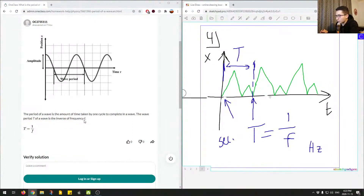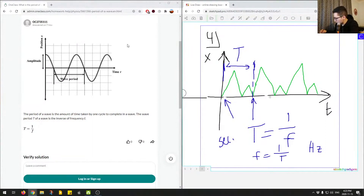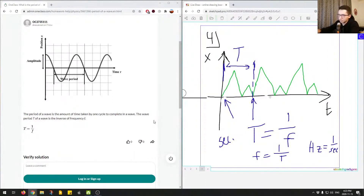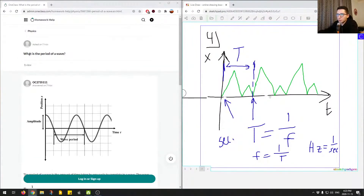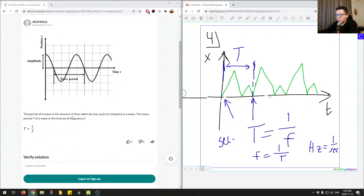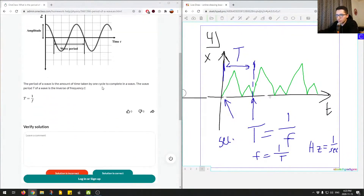If we were to calculate frequency, frequency would equal one over the period, and that would be in hertz — or per second. Hertz is just one over seconds. So that's a general overview of what the period of a wave is, how to get it from a graph, the units used to calculate it, and how it relates to frequency.